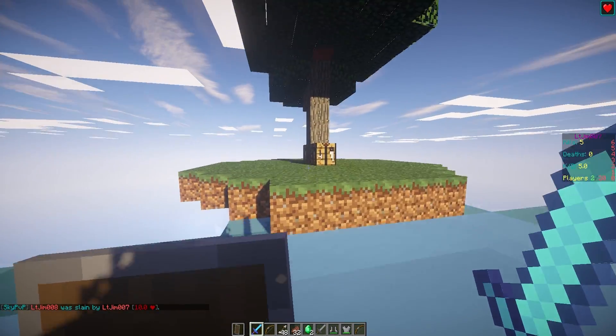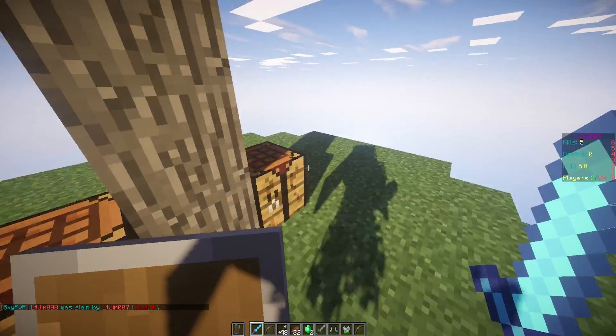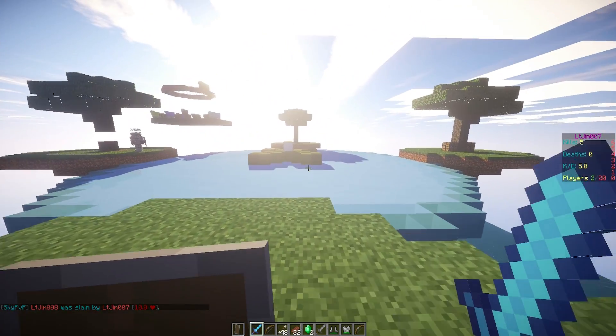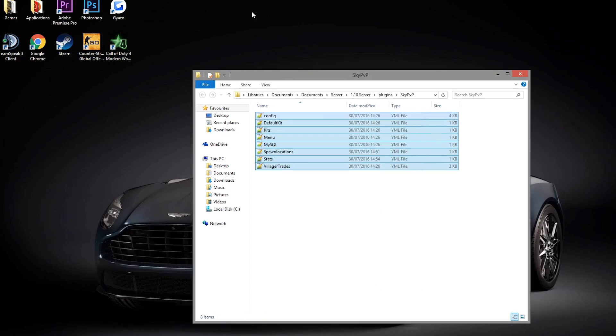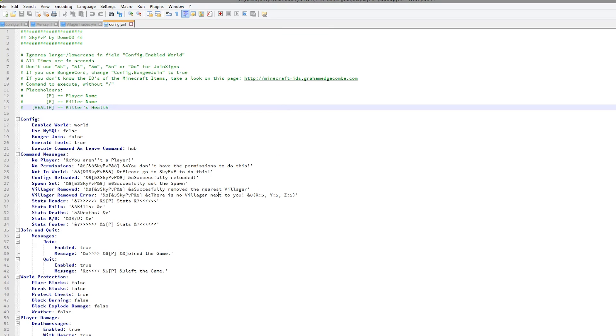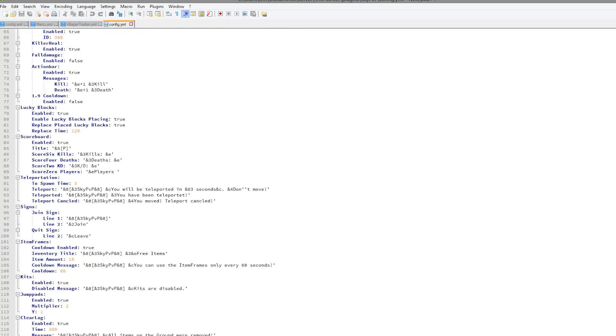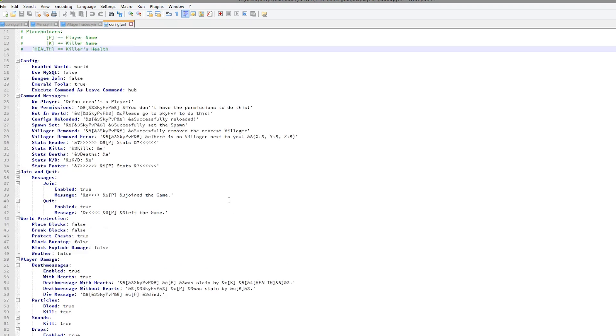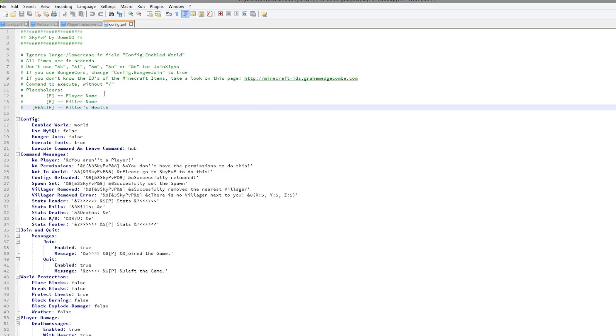So that is everything in game. We are going to go into the config files now. There's quite a few of them and see what we can change in there. So here we are in the sky pvp folder and as you can see there are eight yml files. We are going to start with the config.yml at the top. And as you can see there is a fair amount of stuff in here. Mostly messages.